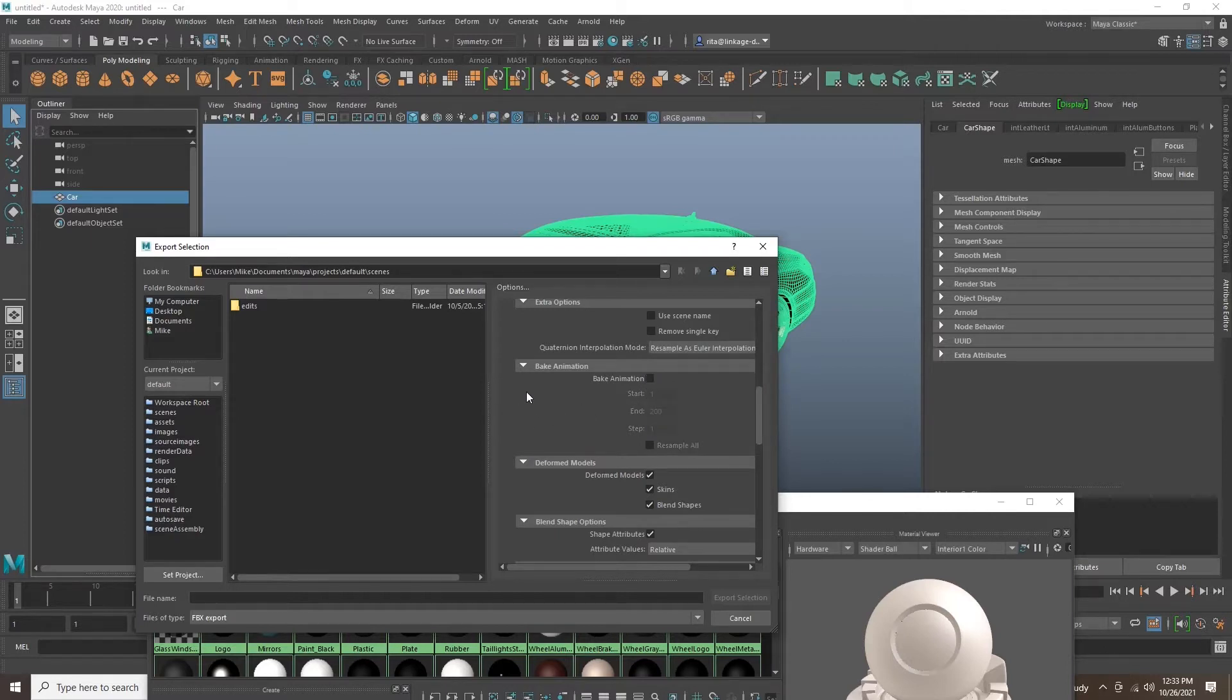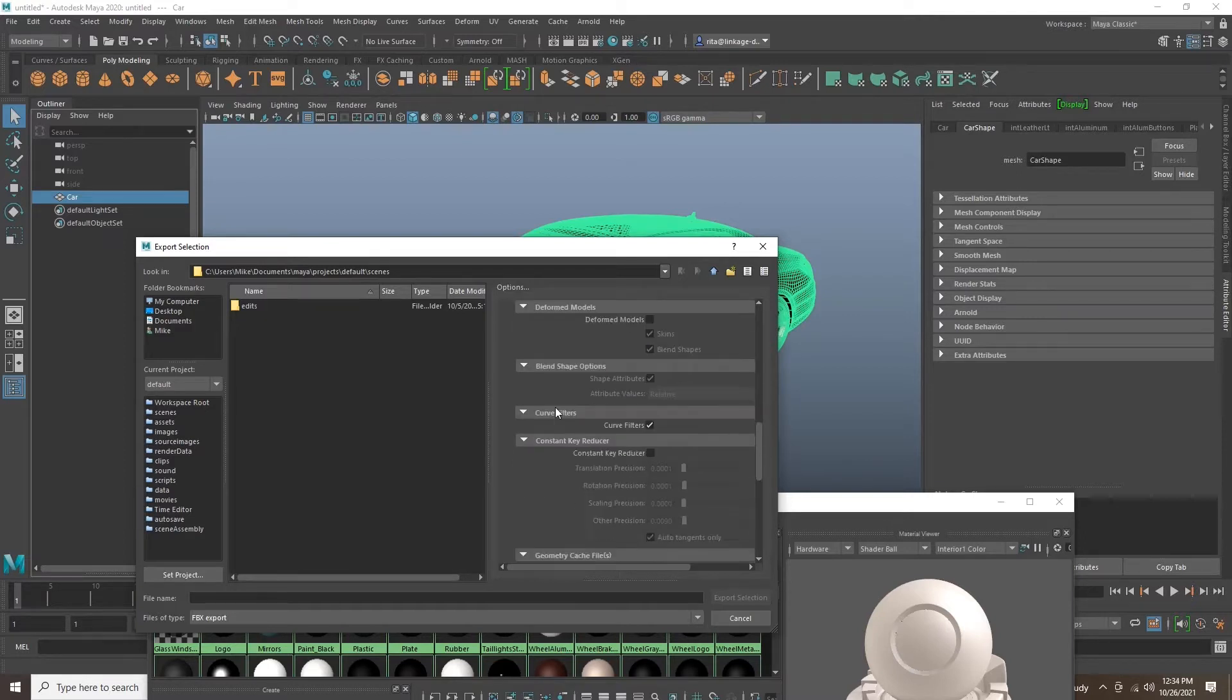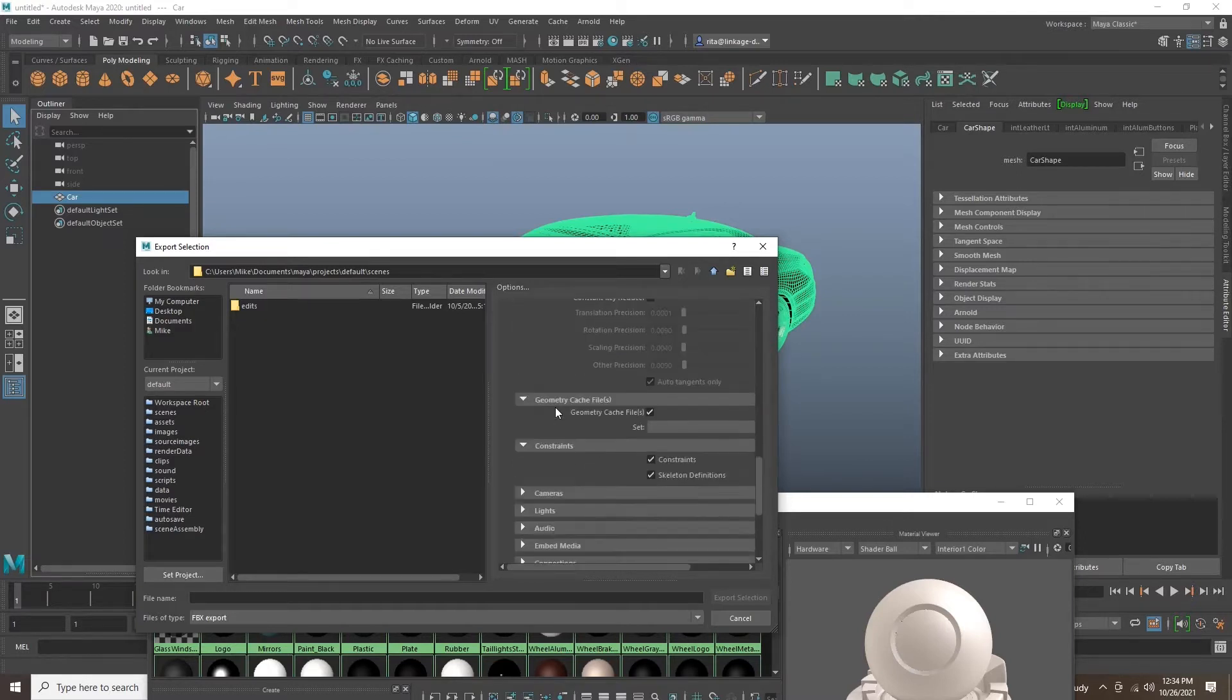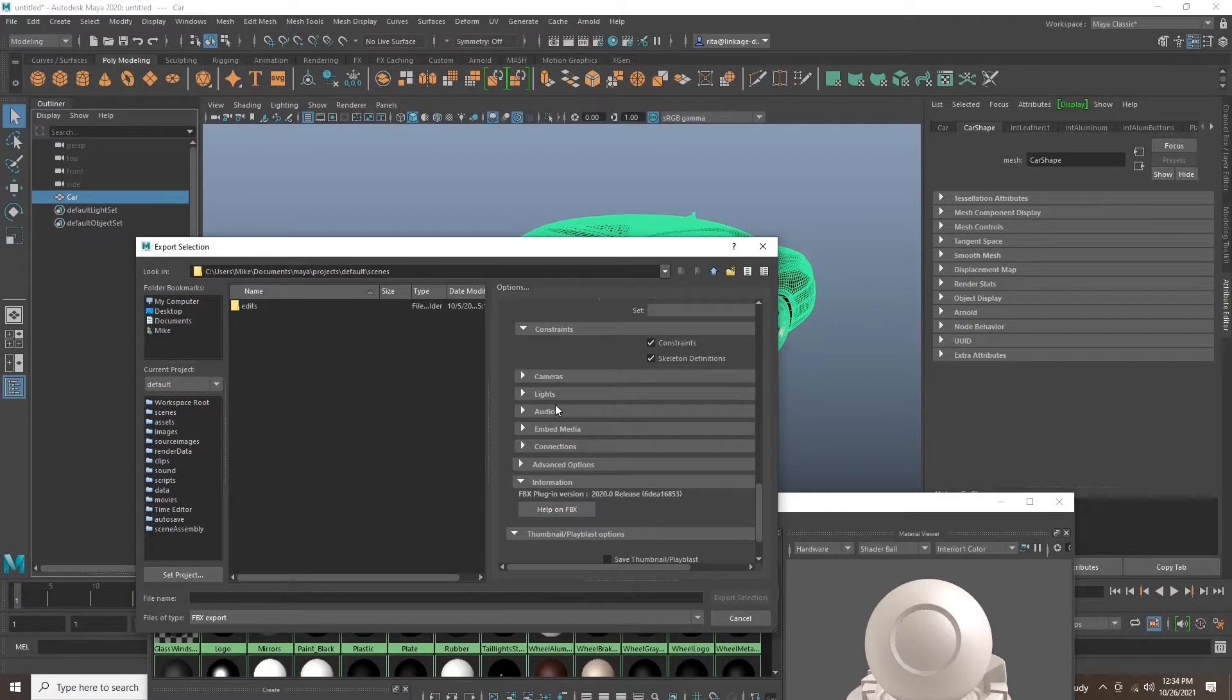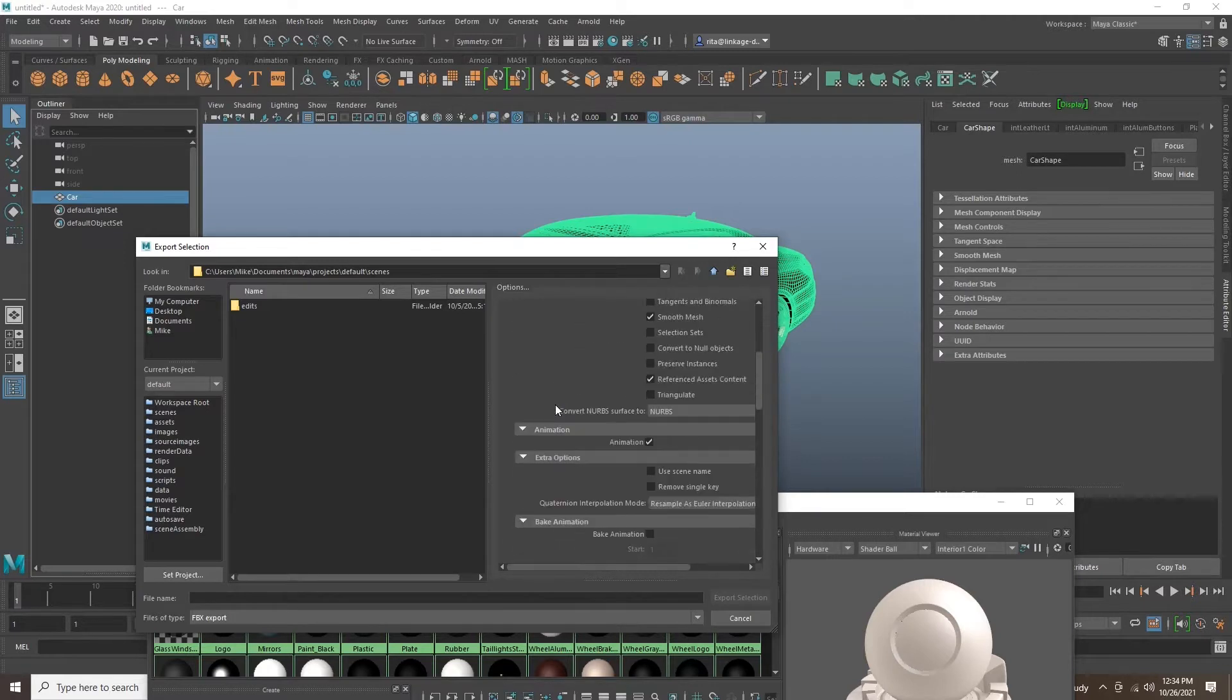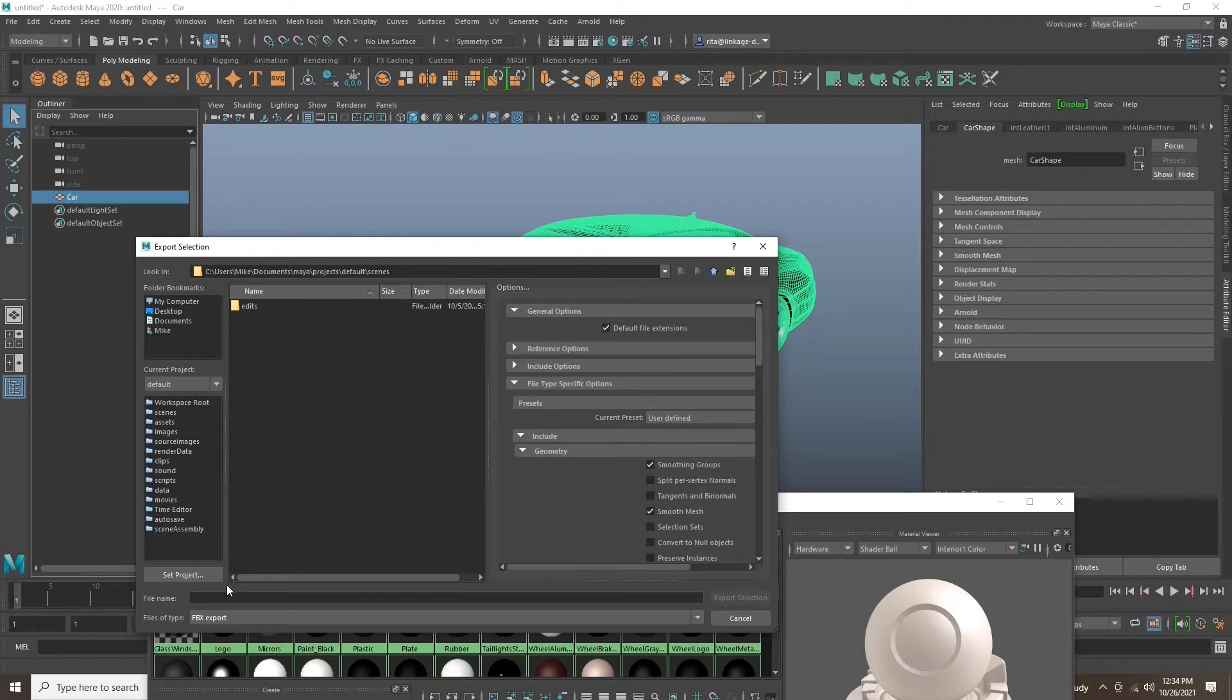So, let's turn off Bake Animation, turn off Deformations, and this is a static mesh that we're using for this tutorial. If you were having a moving model, you would have those checked. Next, find your file path location and export.